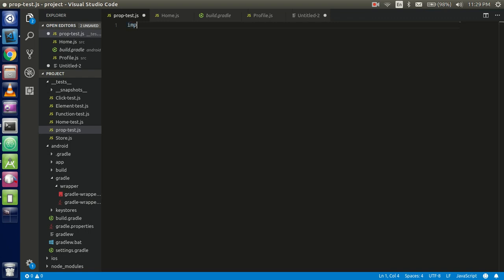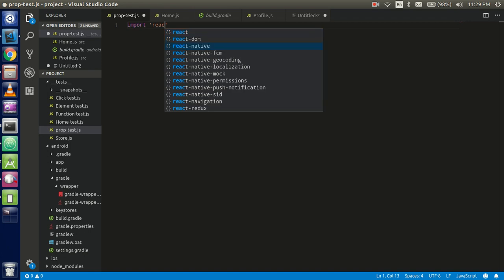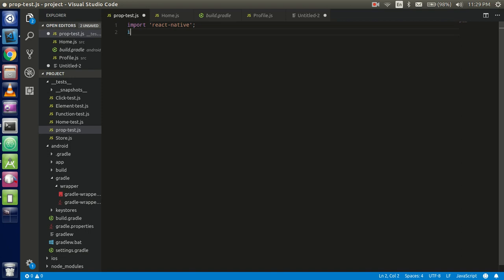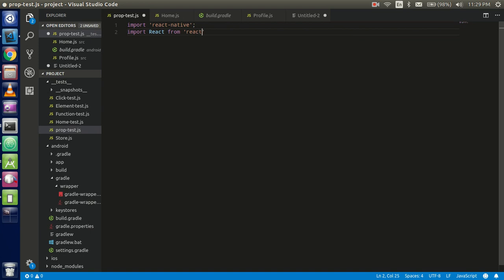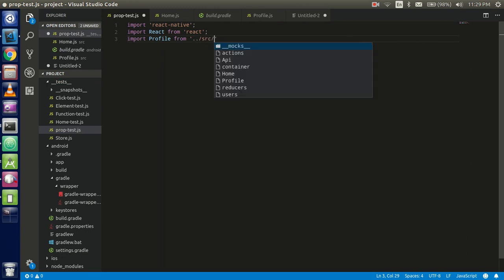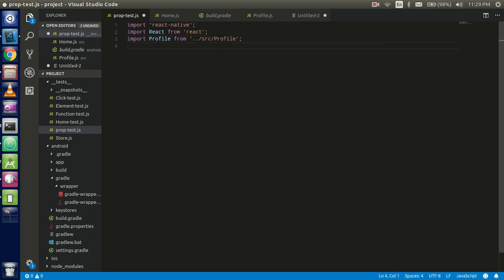First of all I have to import React Native, and after that I have to import React from 'react'. Now I need the profile screen here — import the file from my path. My path is present here: 'src', and the file name is 'profile'. Now we need the render here.